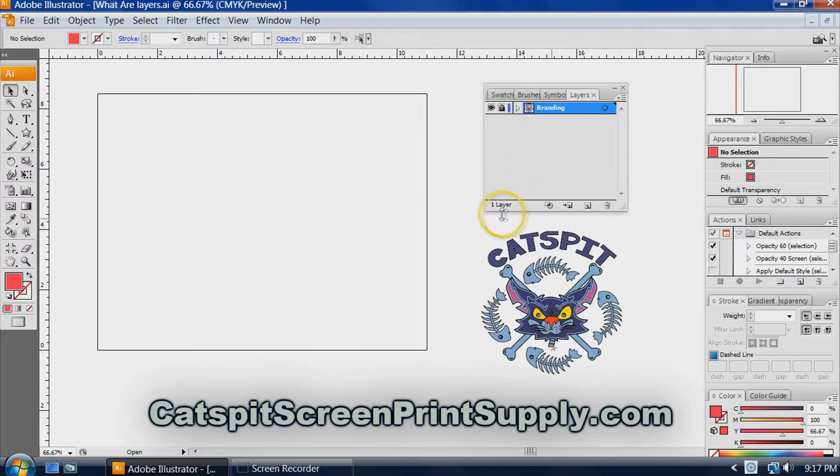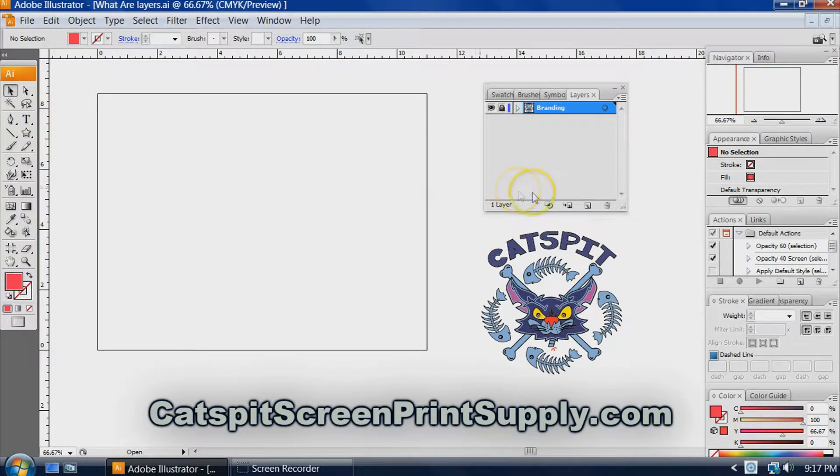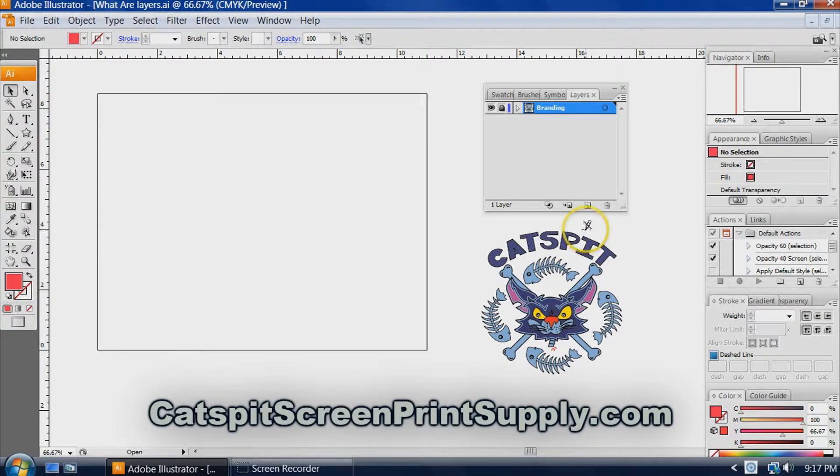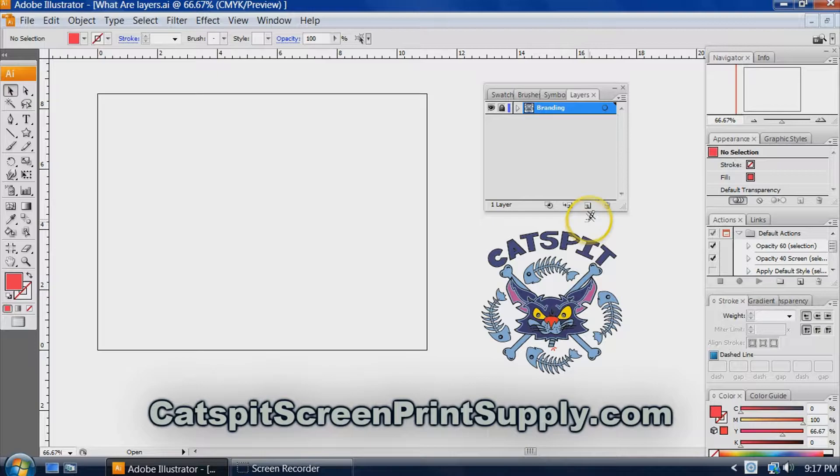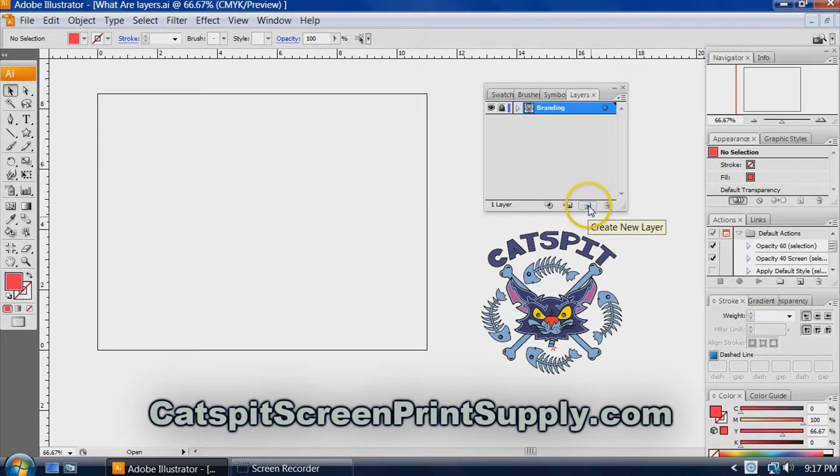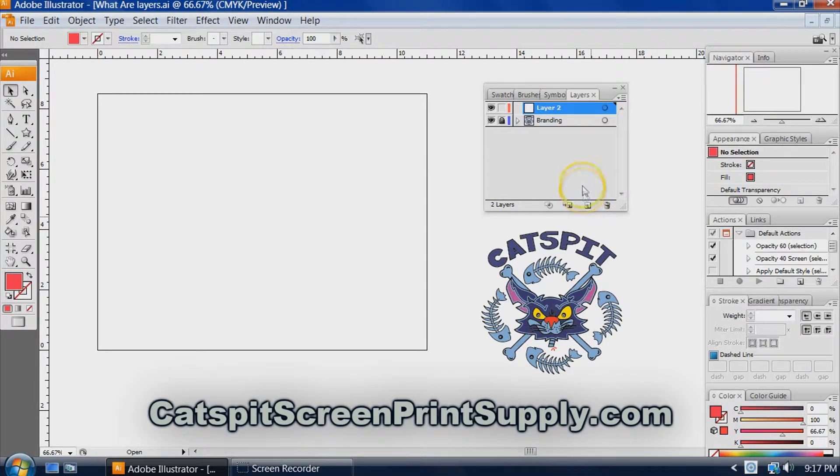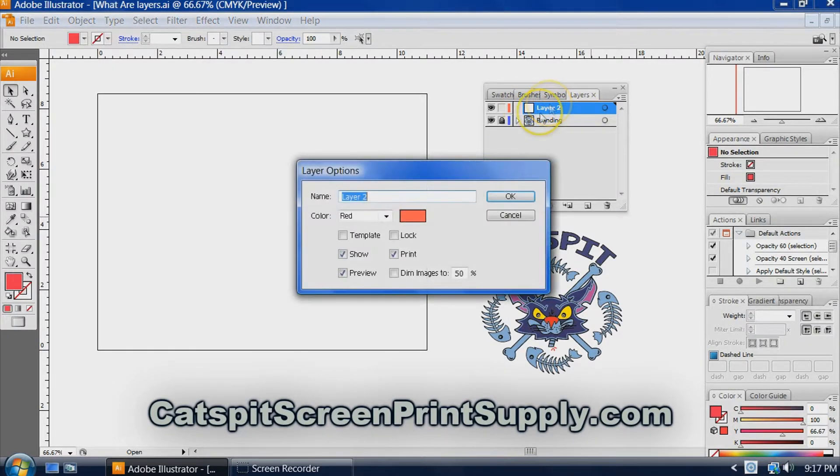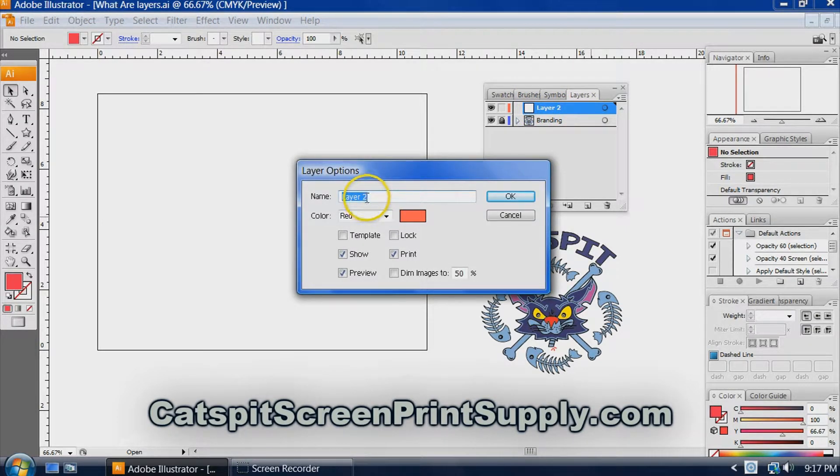Now one of the reasons we use layers is that as a screen printer, you can create different parts of the artwork or different colors on different layers. So let's create a new layer, because we need to start with a layer.